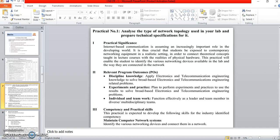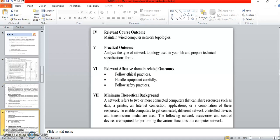The program outcomes of this practical are: discipline knowledge, experiments and practice, and individual and teamwork. The contemporary practical skill expected to be developed is the industry-identified competency to maintain a computer network system — specifically to identify various networking devices and connect them in a network. The relevant course outcome is: maintain wired computer network topologies, which is chapter number 1.